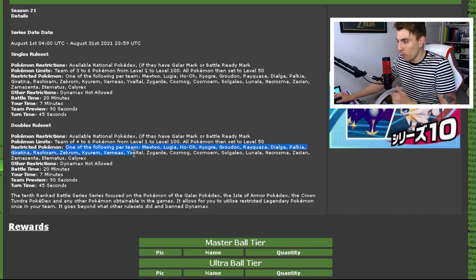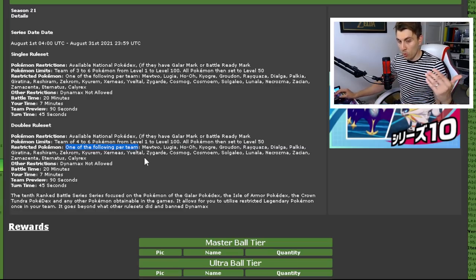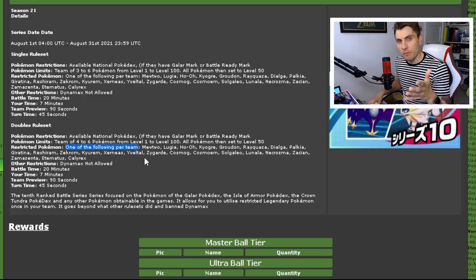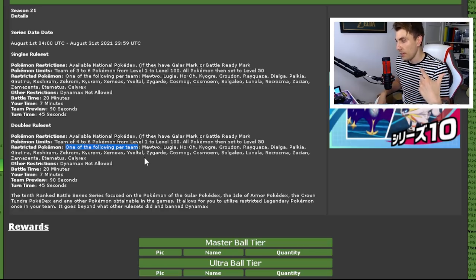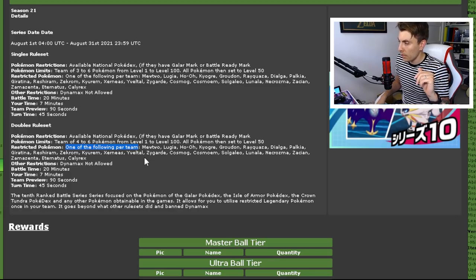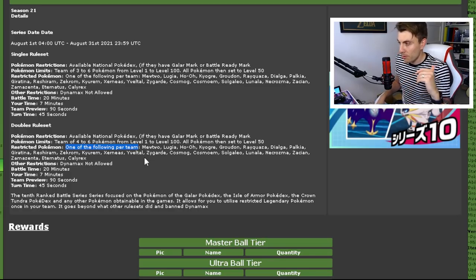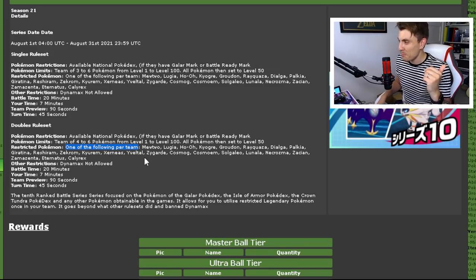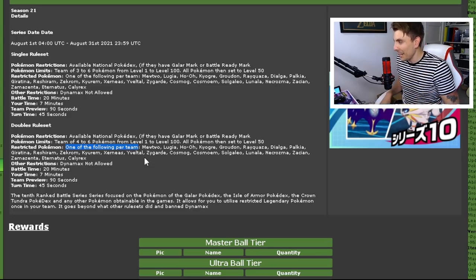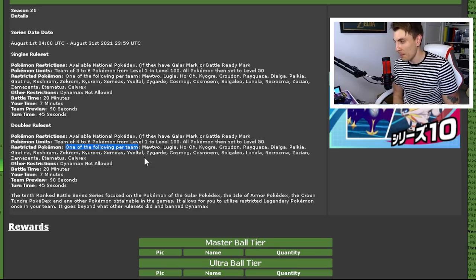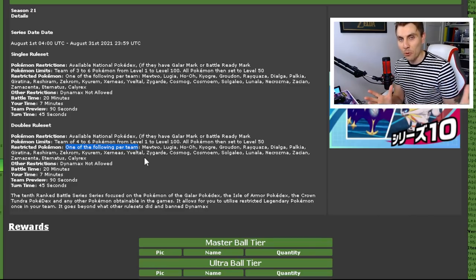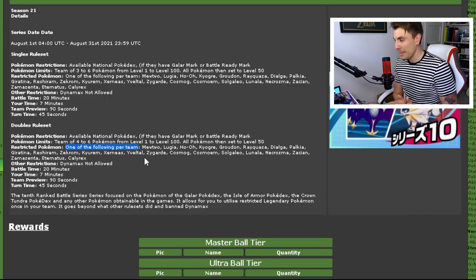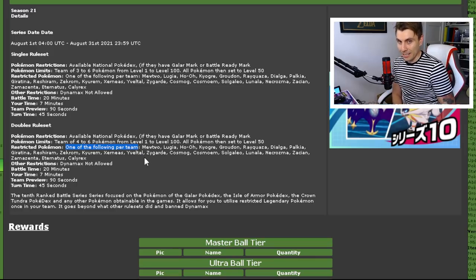Now, the restricted Pokémon—one of the following per team. You are going to be able to have one of these restricted Pokémon per team, so it's going to be very similar to Series 8 in that respect. These Pokémon are Mewtwo, Lugia, Ho-Oh, Kyogre, Groudon, Rayquaza, Dialga, Palkia, Giratina, Reshiram, Zekrom, Kyurem, Xerneas, Yveltal, Zygarde, Cosmog, Cosmoem, Solgaleo, Lunala, Necrozma, Zacian, Zamazenta, Eternatus, Calyrex, and Calyrex forms.